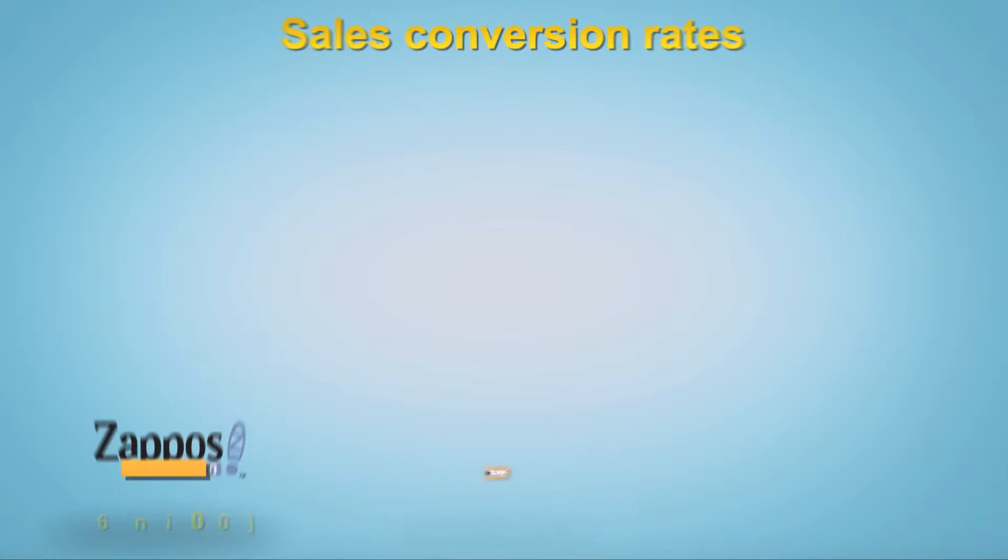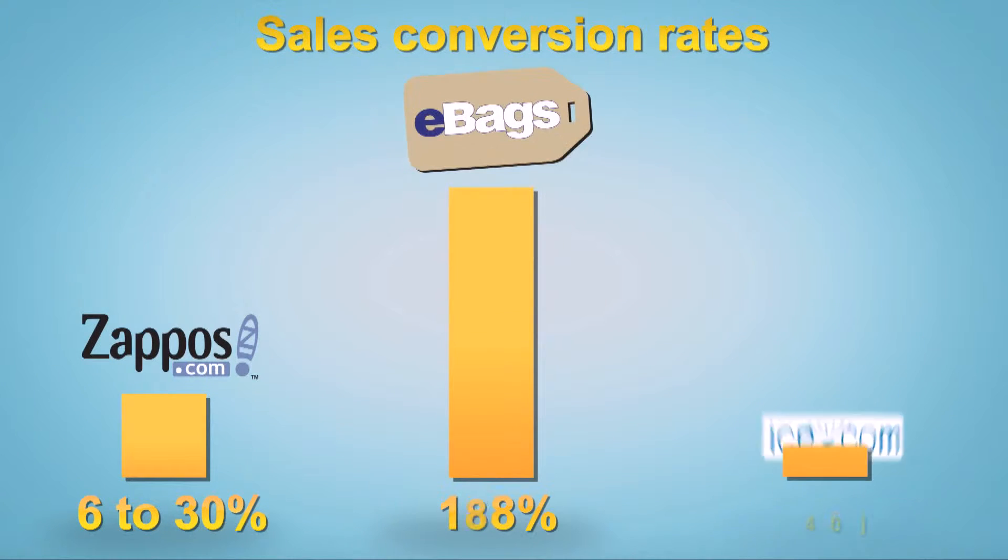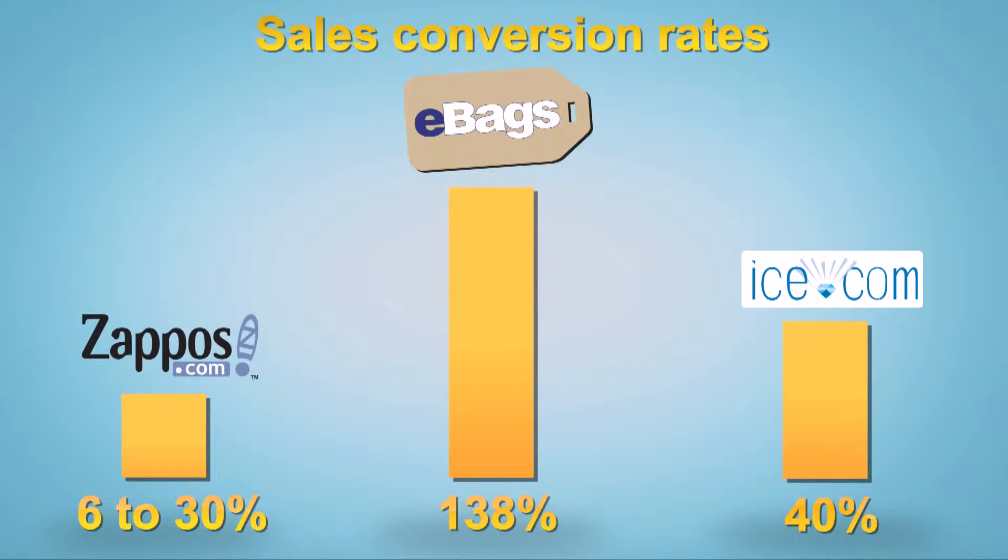To solve this problem, many companies are using online videos and they're getting great results. Look at Zappos, eBags, and Ice.com to name a few.